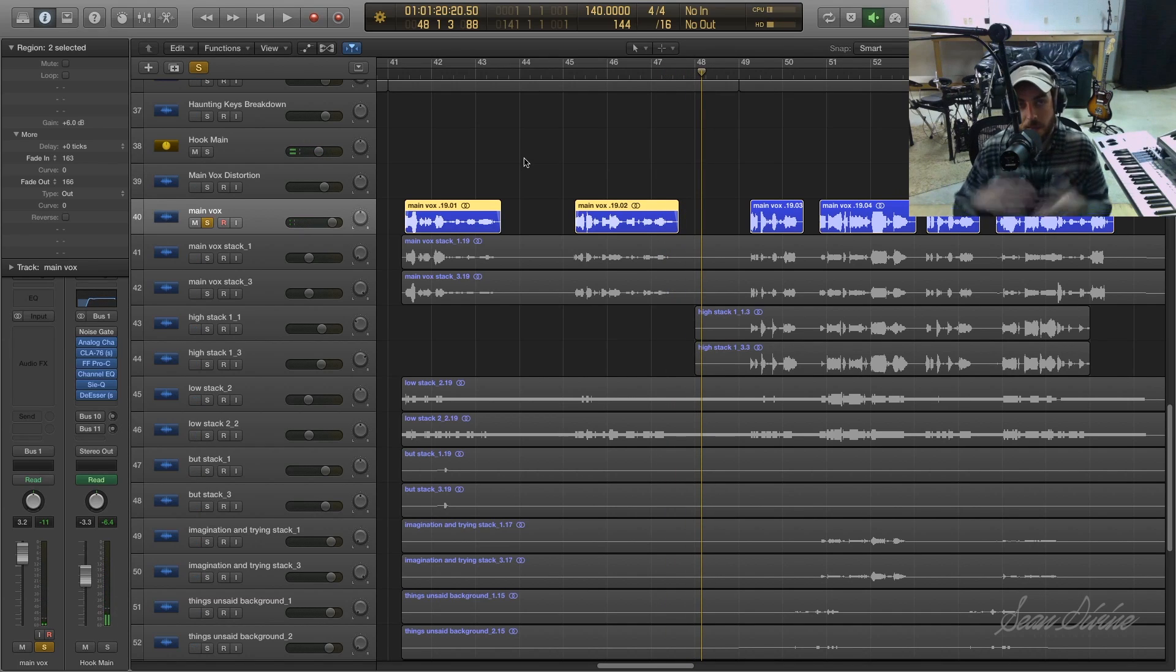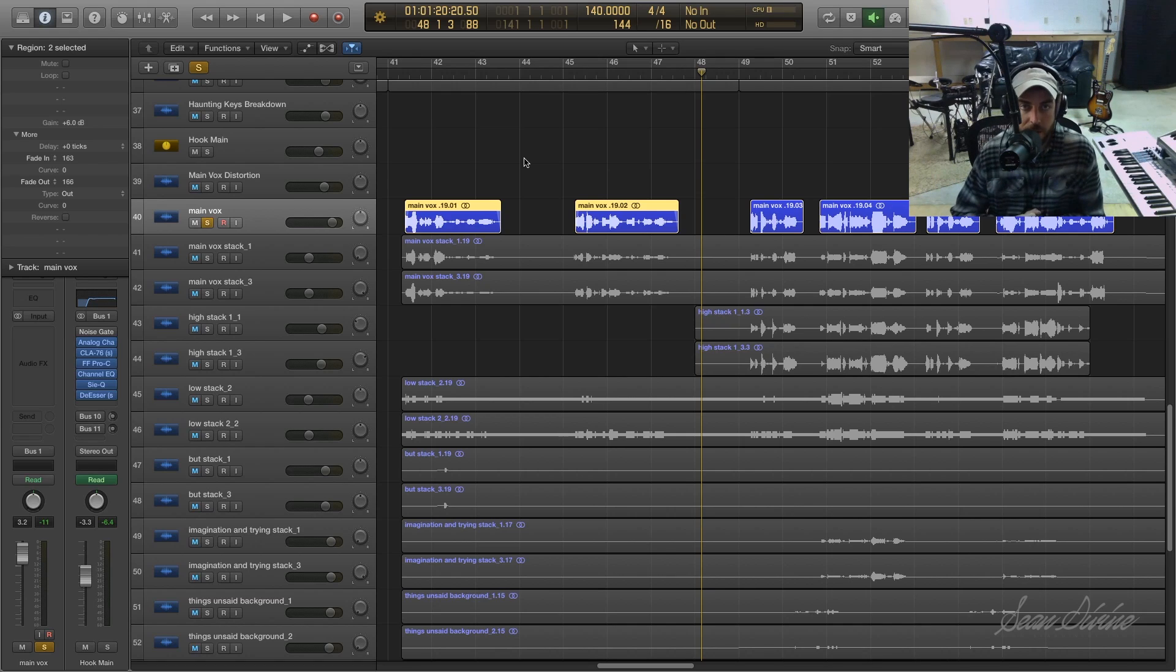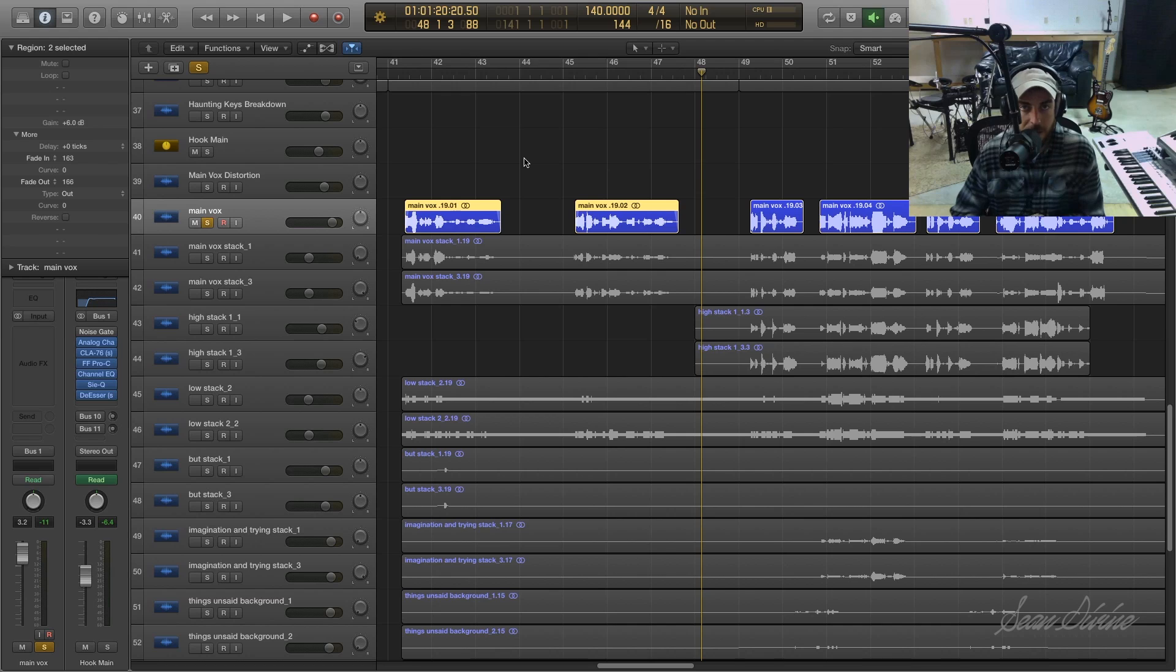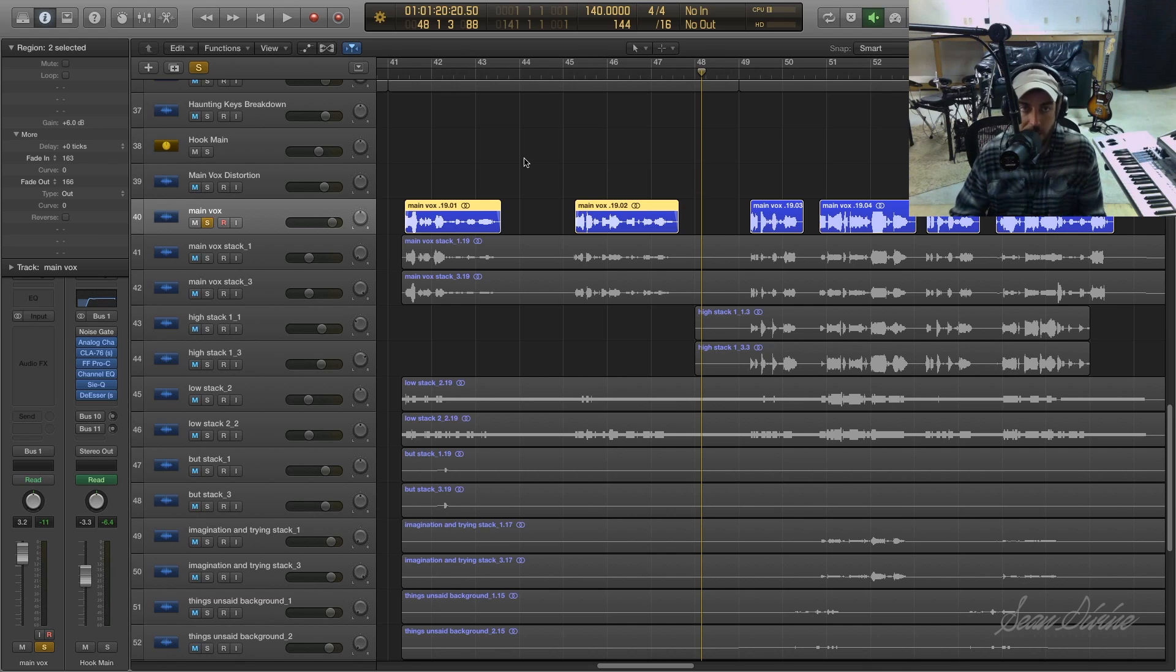So yeah, it pretty much accomplishes the same thing as noise gate. But again, just another option, another tool in your box of tricks with Logic Pro X. Hope this is helpful y'all. If you learned anything, feel free to like and subscribe and we'll talk to you soon.